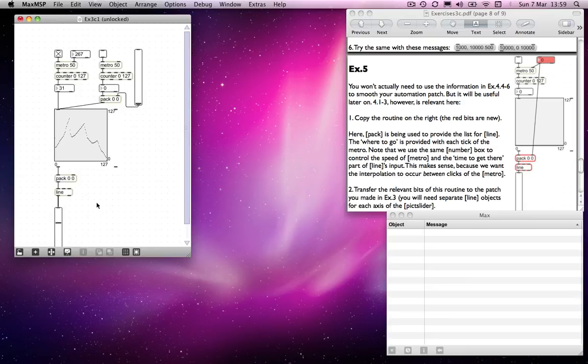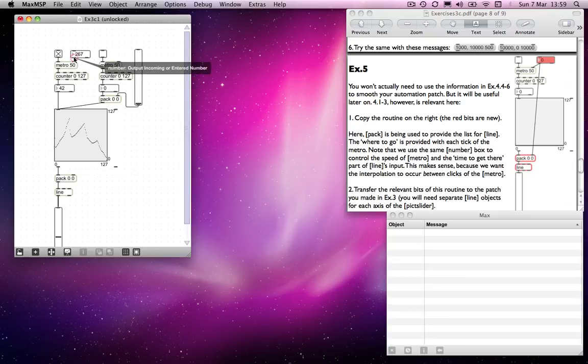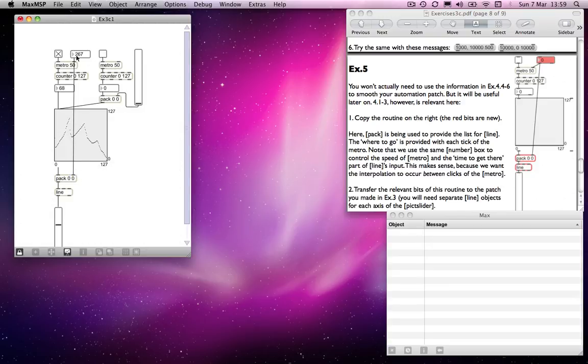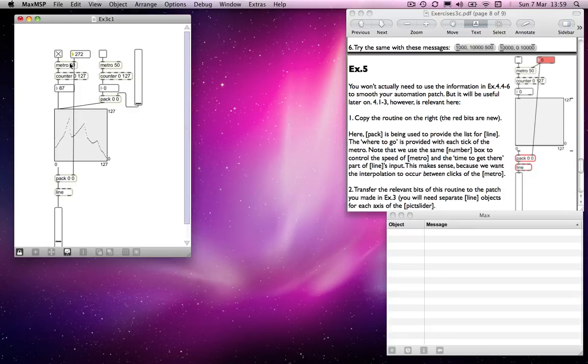But if I were to connect the output of the number box up here that's controlling the speed of Metro, if I connect that to the right hand side, then every time I change this, it's saying... Metro is counting it, sending a bang at 272 milliseconds,